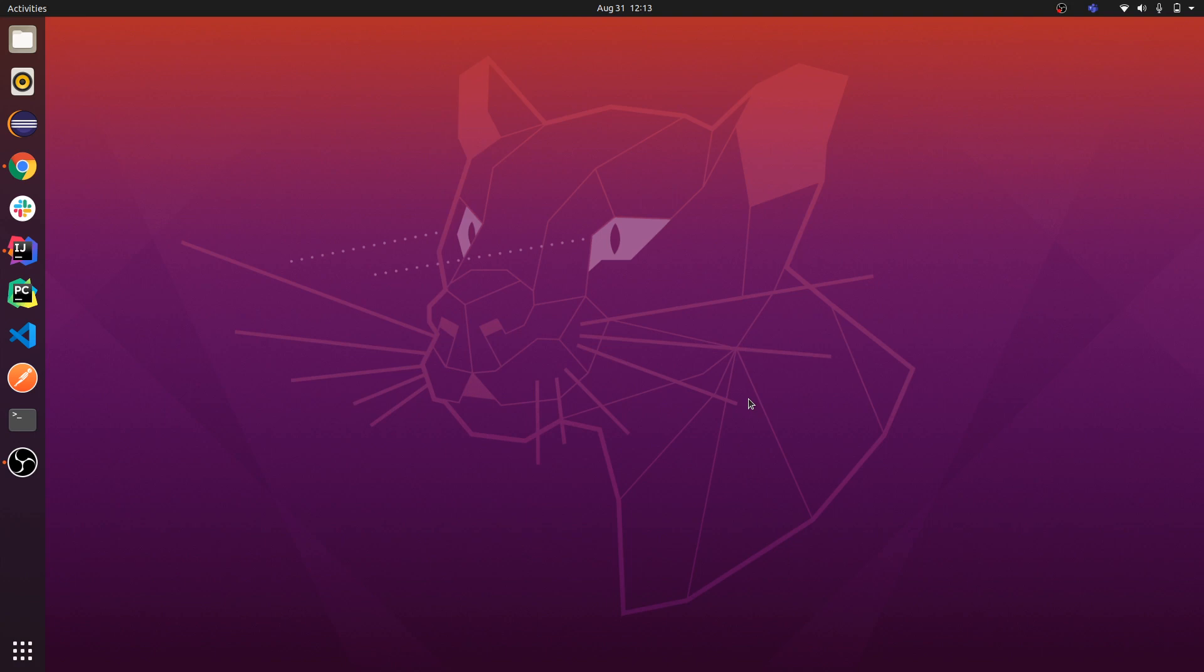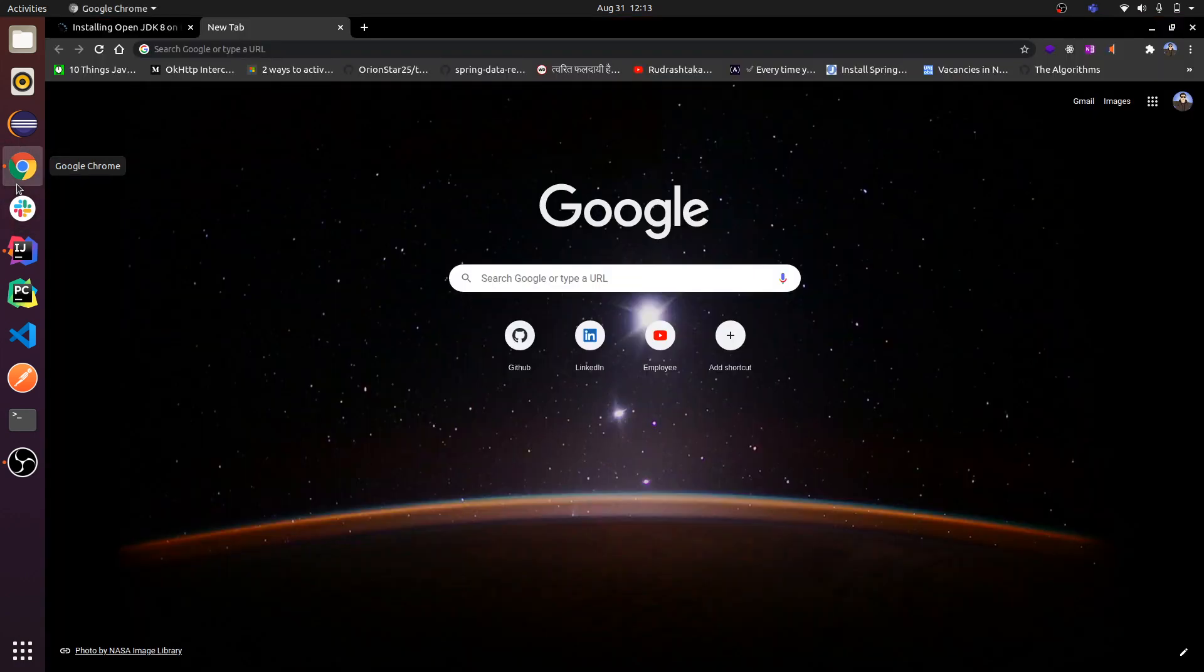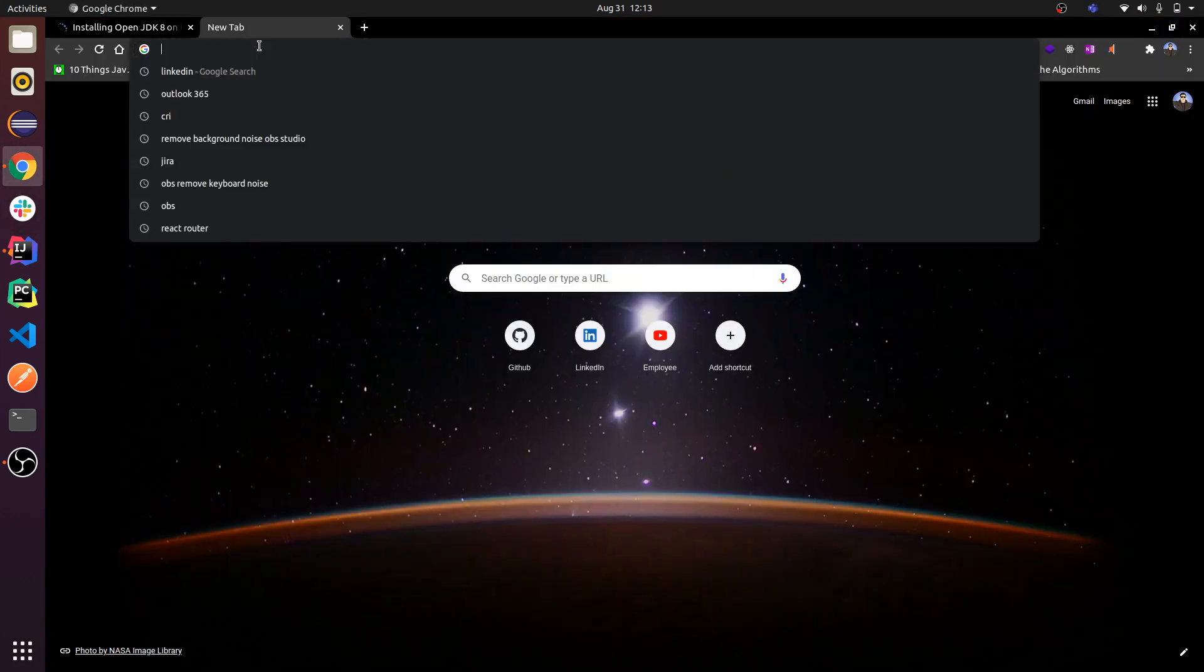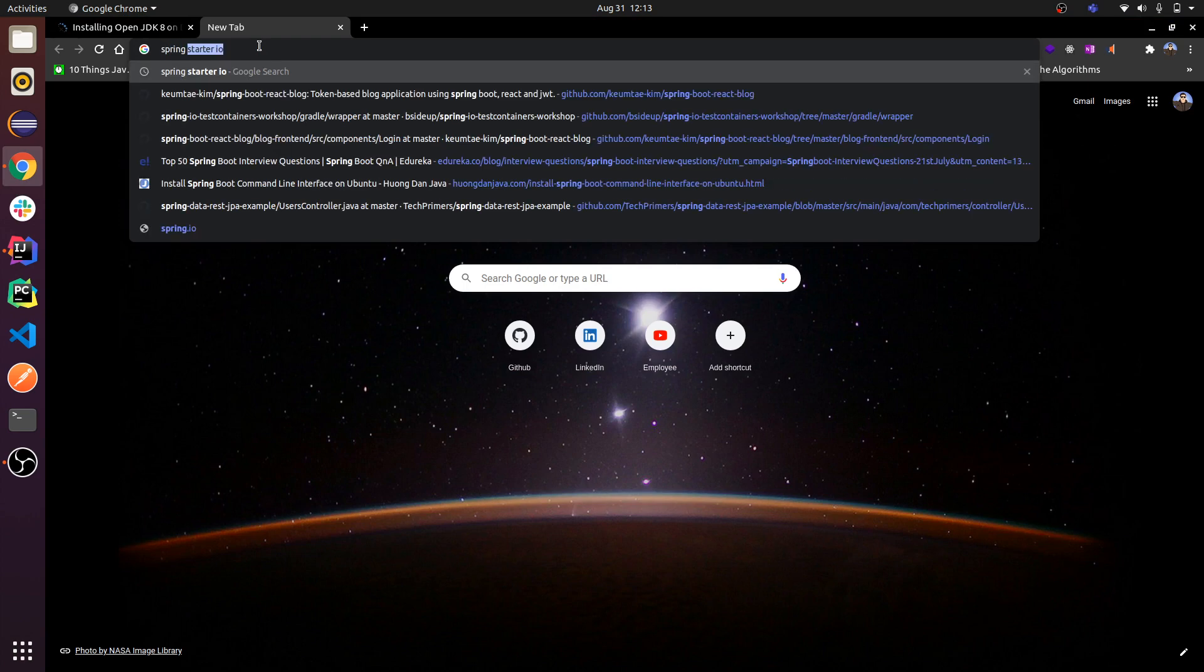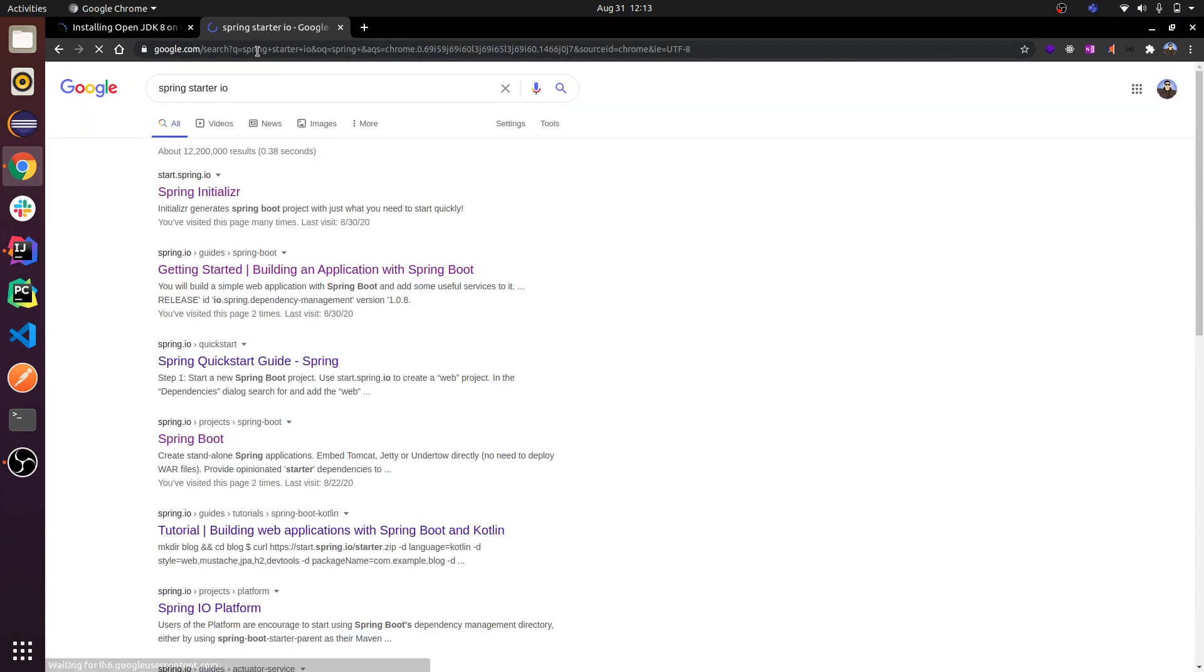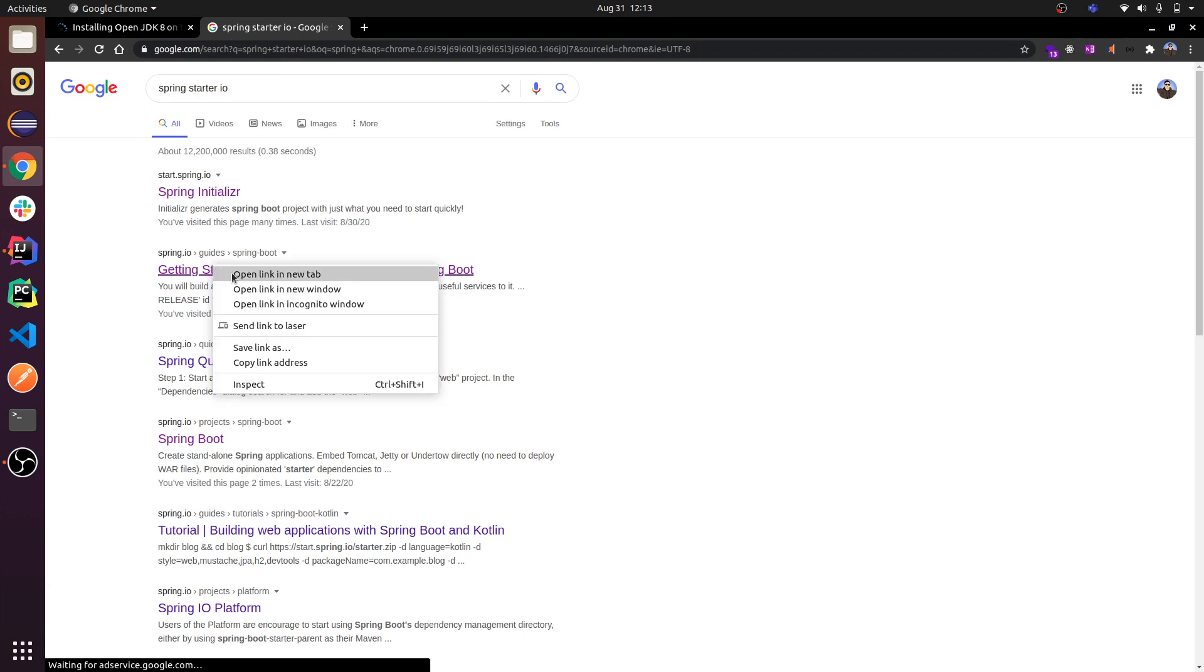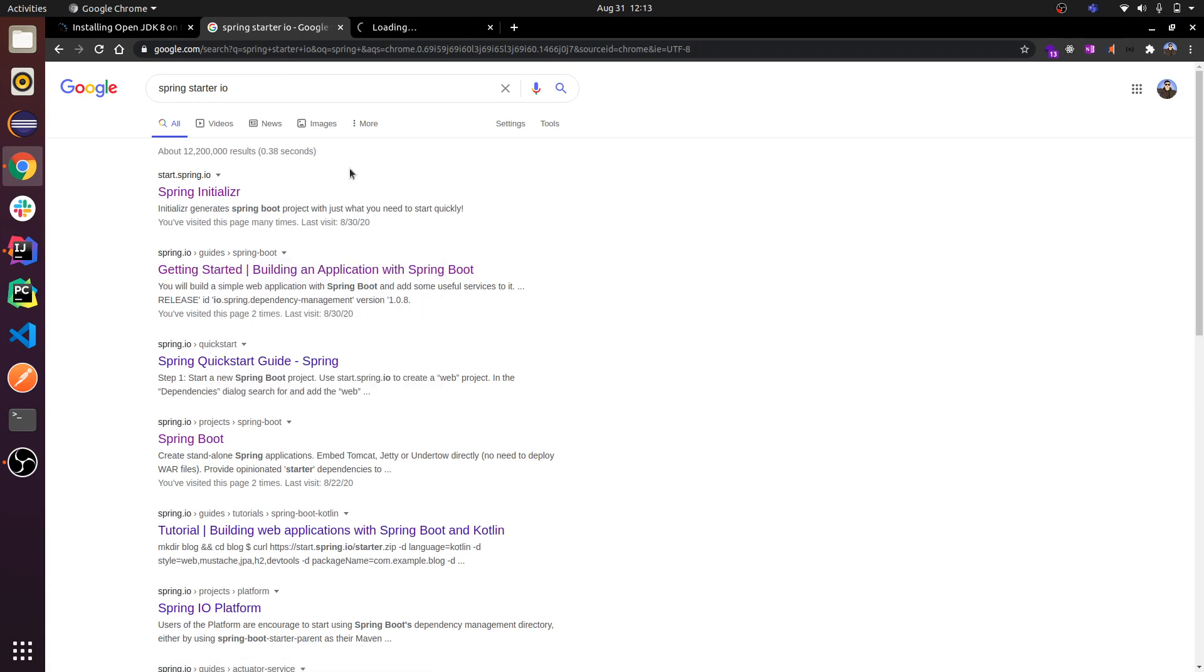Hey guys, so today I'll be showing you how to run your Spring Boot project using Gradle. So first of all, go to spring starter dot io.